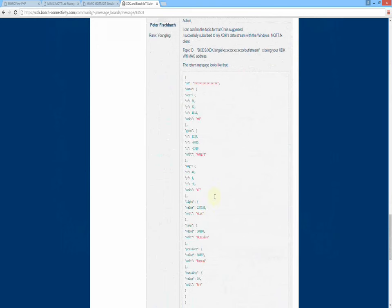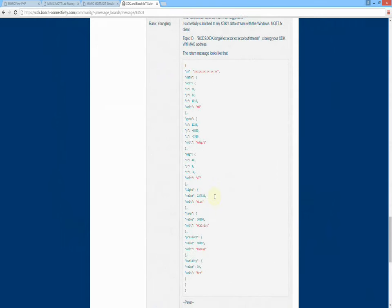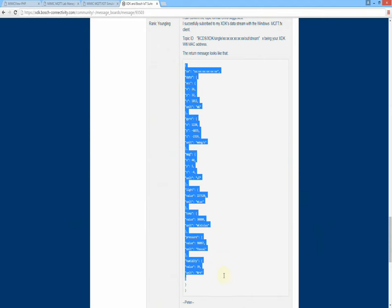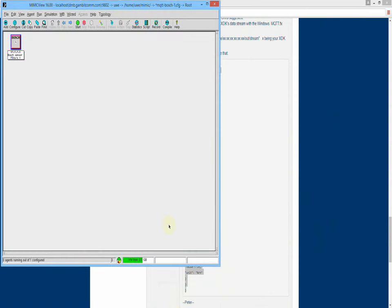With the Bosch XDK, you can instruct your real sensor to generate MQTT messages as shown on this Bosch forum page. We'll use this information as a template to simulate 5000 of those sensors in less than 5 minutes.